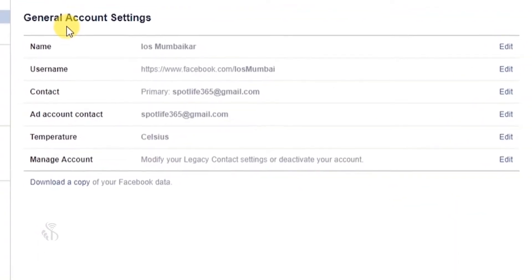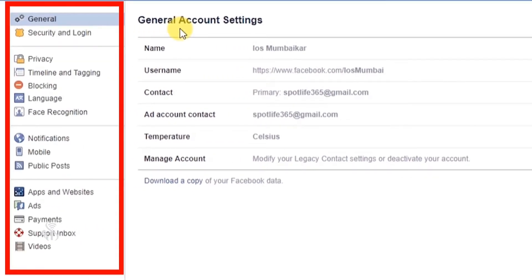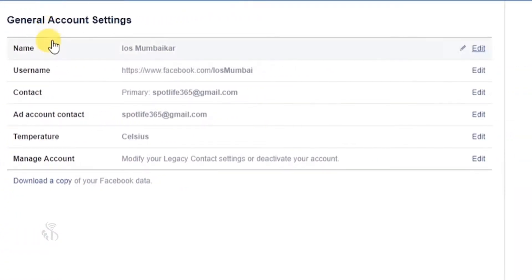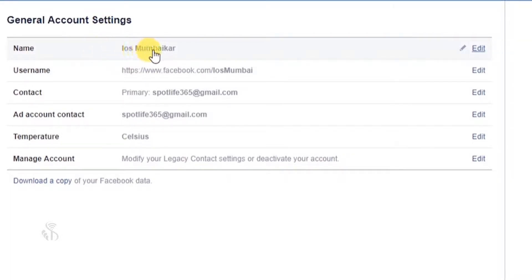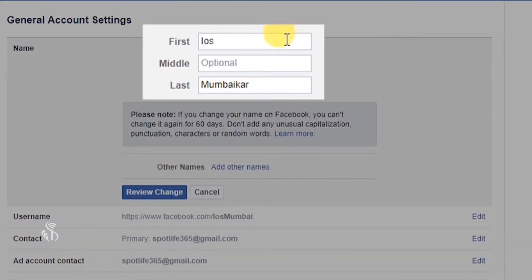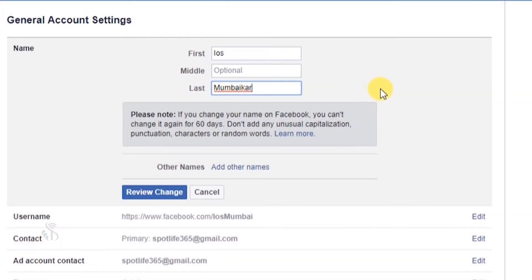General Account Settings विंडो खुल जाएगा। इस विंडो के दाईं ओर आप अपने Facebook account प्रबंधन से संबंधित कुछ विकल्प देखेंगे। General Settings पहला विकल्प है जो आपकी Facebook profile पर नाम दिखाता है। यदि आप अपना नाम बदलना चाहते हैं तो Edit बटन पर क्लिक करें और First, Middle और Last Box में नए नाम टाइप करें।